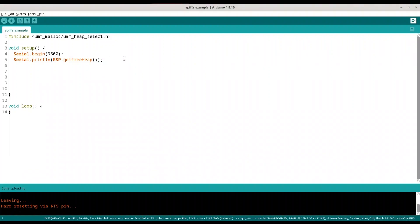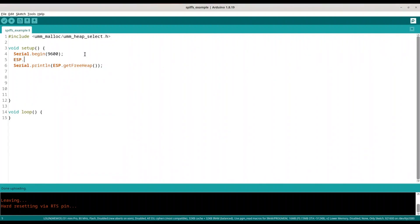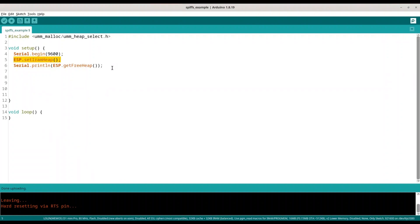So first I am going to use function esp_set_iram_heap. No sorry it is IRAM heap. Ok I am going to copy both of these lines.